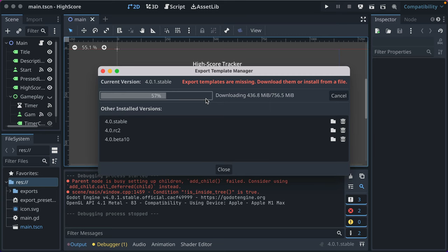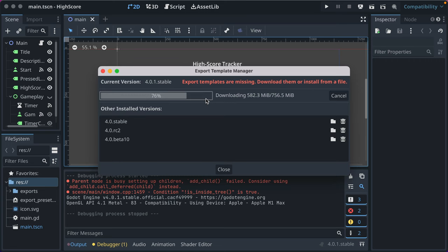But I'll talk more about exports while this downloads. So the basic gist of what we'll do is create an export for all our main platforms and adjust some configuration settings and then export them. Then we can take those files, upload them to itch.io or wherever you want to share your game.